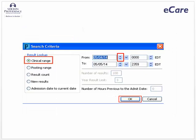As you can see, there are a number of ways to filter the results. You can leave the result lookup option as the default of clinical range, but you will want to change the date. Since you know the date of the MRI, you can simply change the date. We've set the date to May 4, 2014 by using the small down arrow to change the date. When finished, click OK.